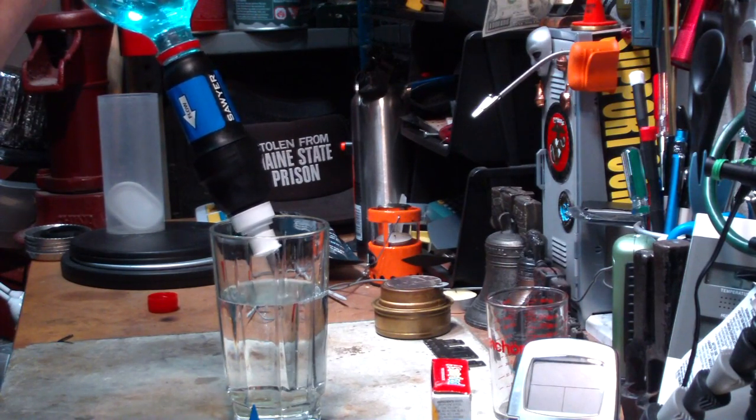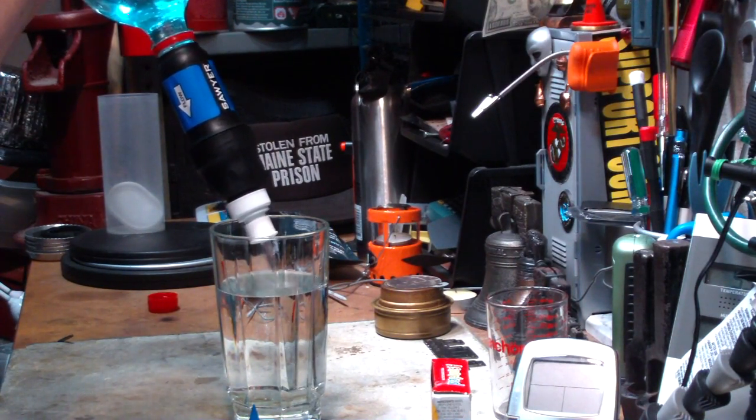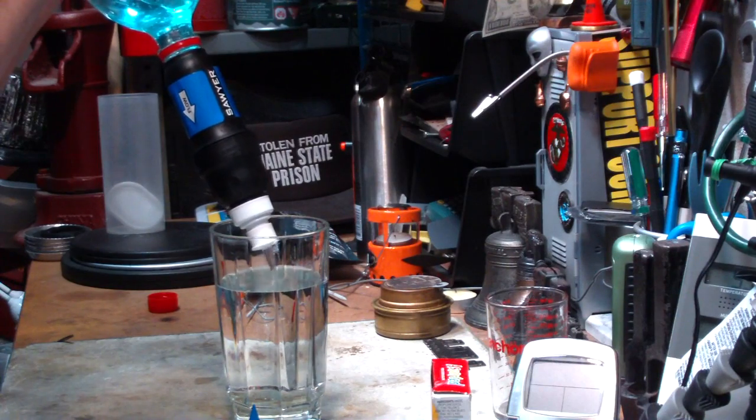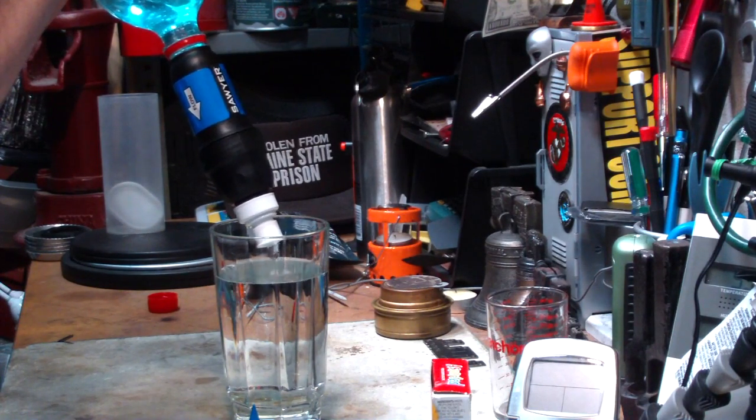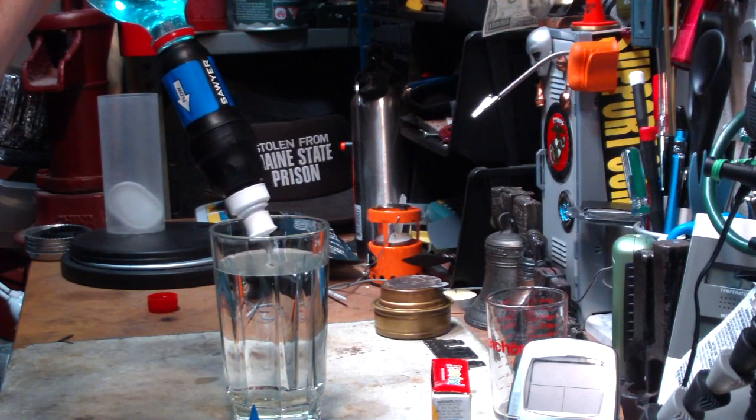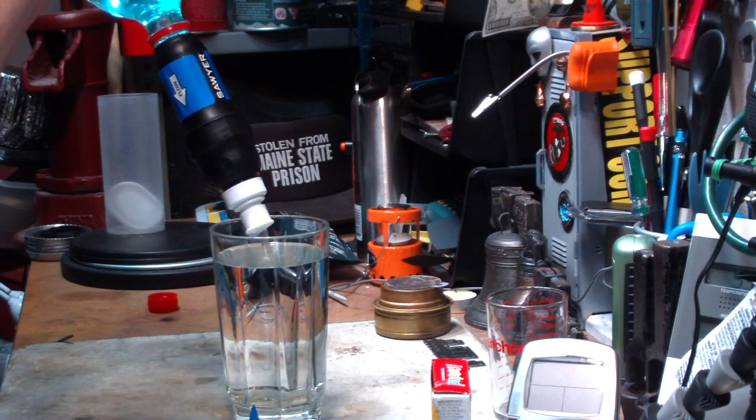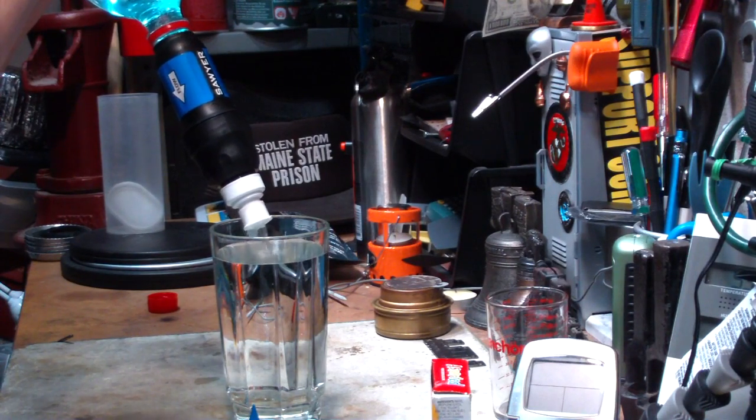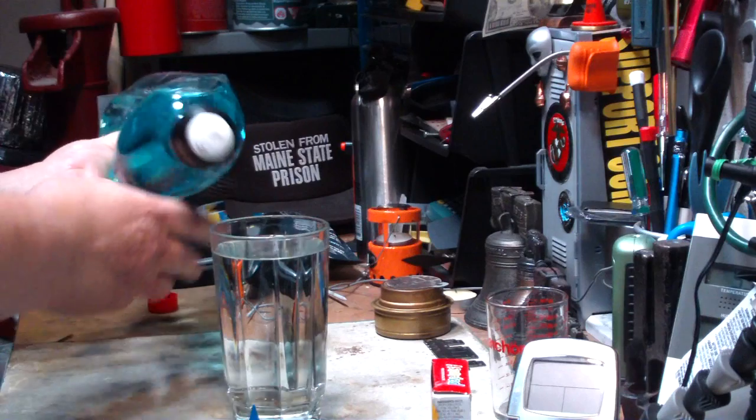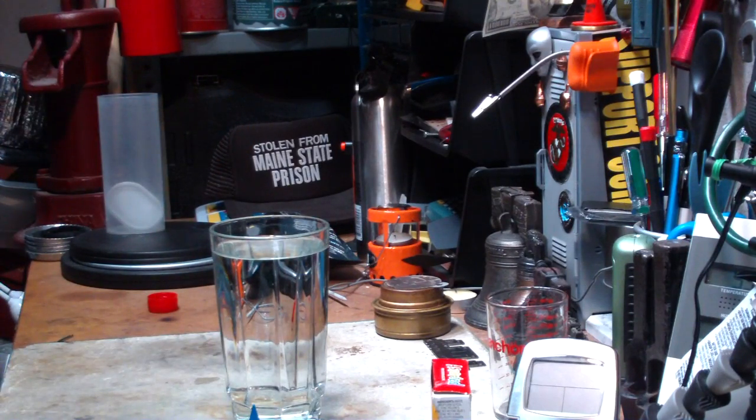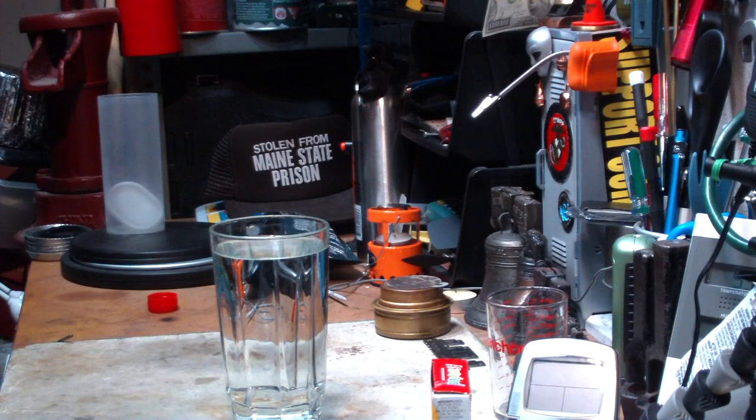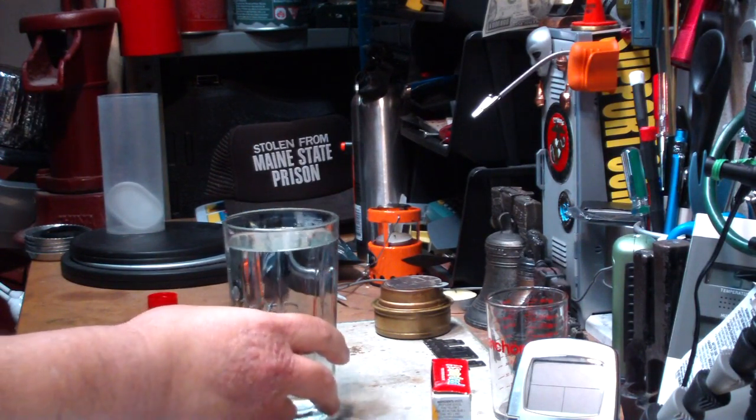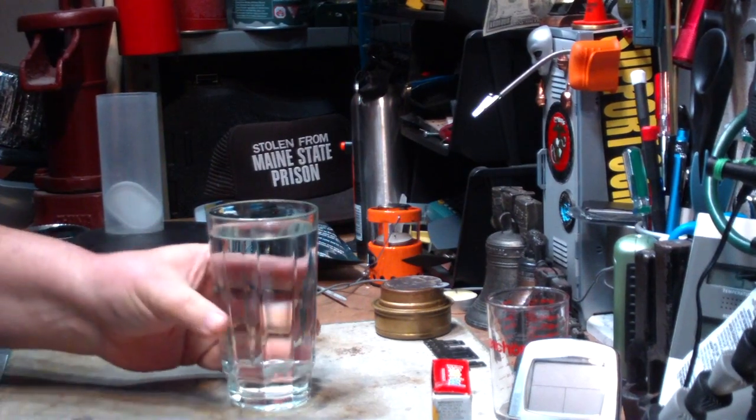All you do is you just squeeze the bottle. I mean, this is a fast filter. Okay, it looks a little bluish, but that's because I've got blue things here. Let me remove that. There you go.